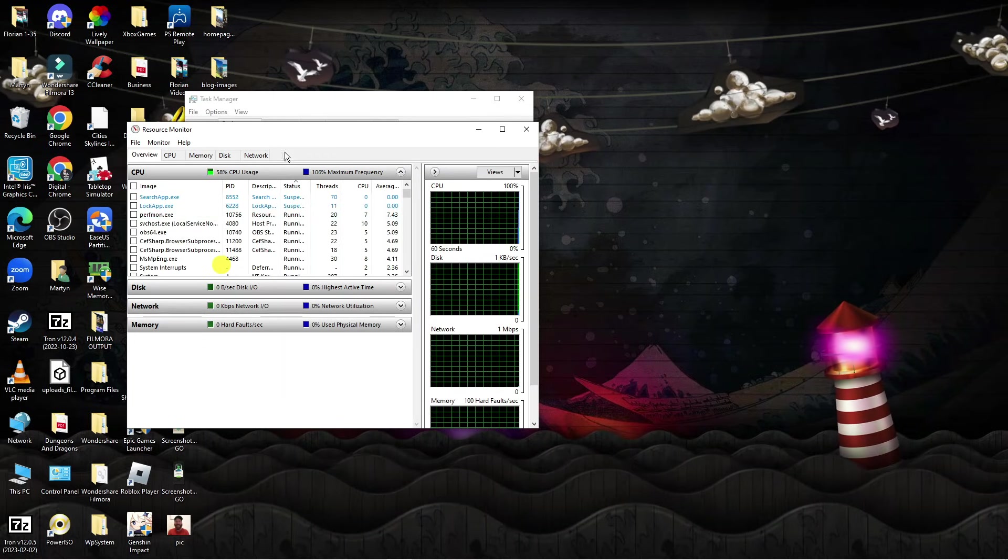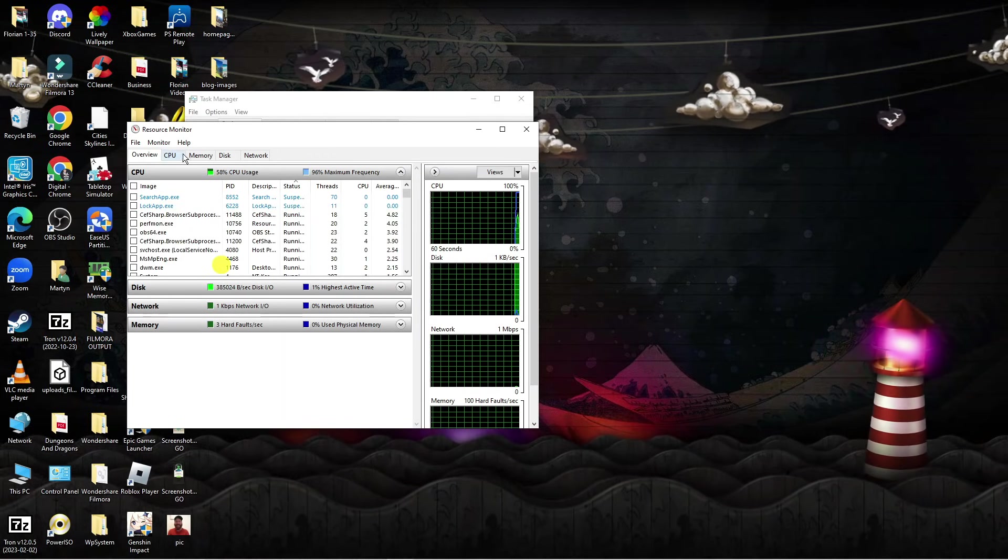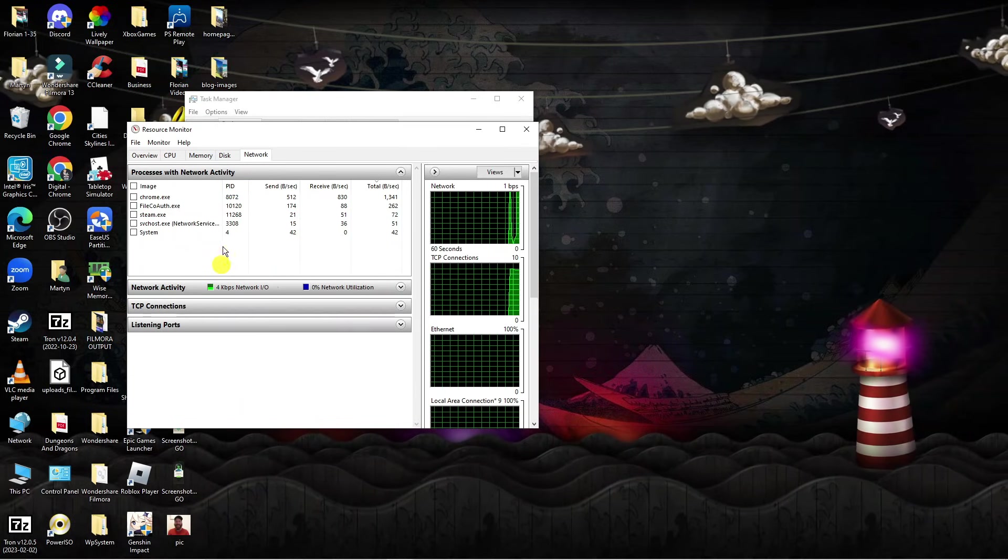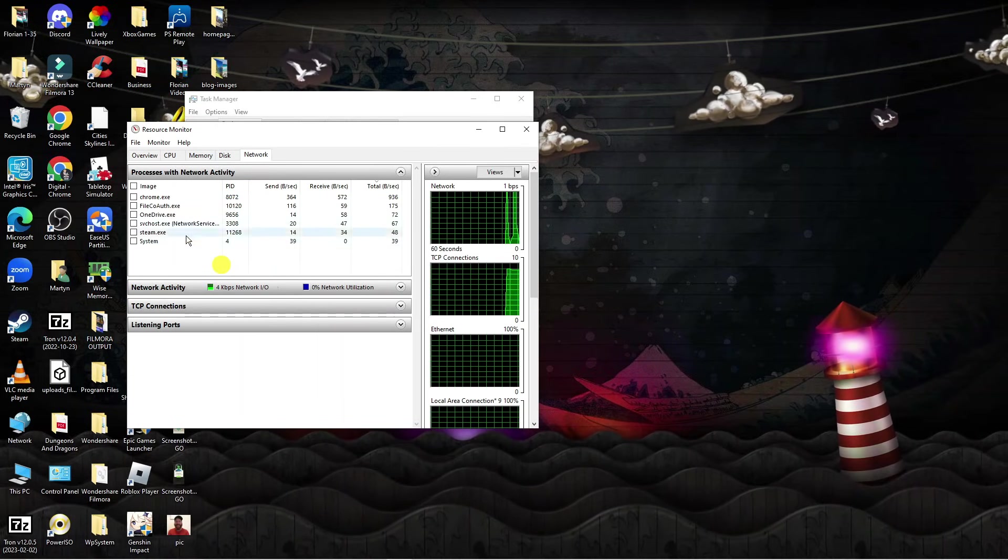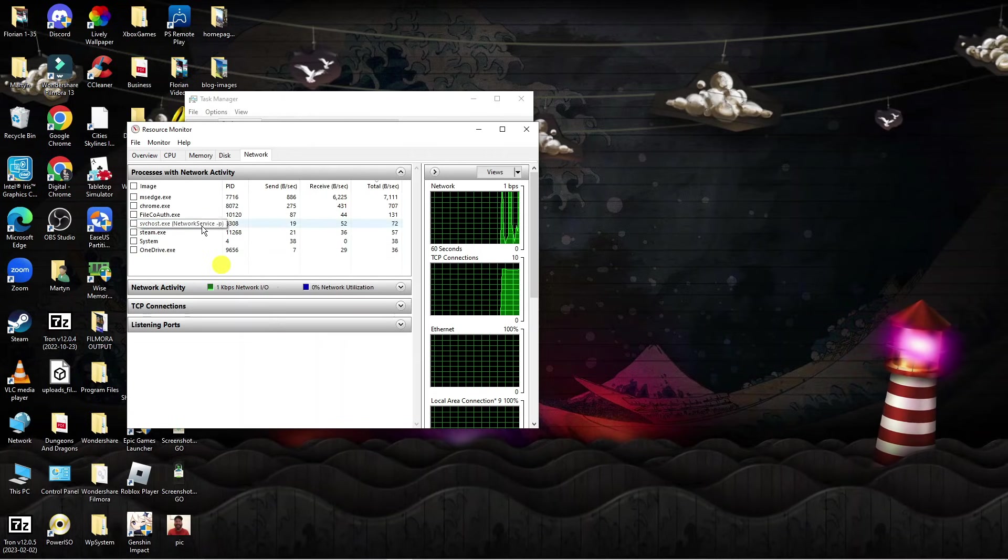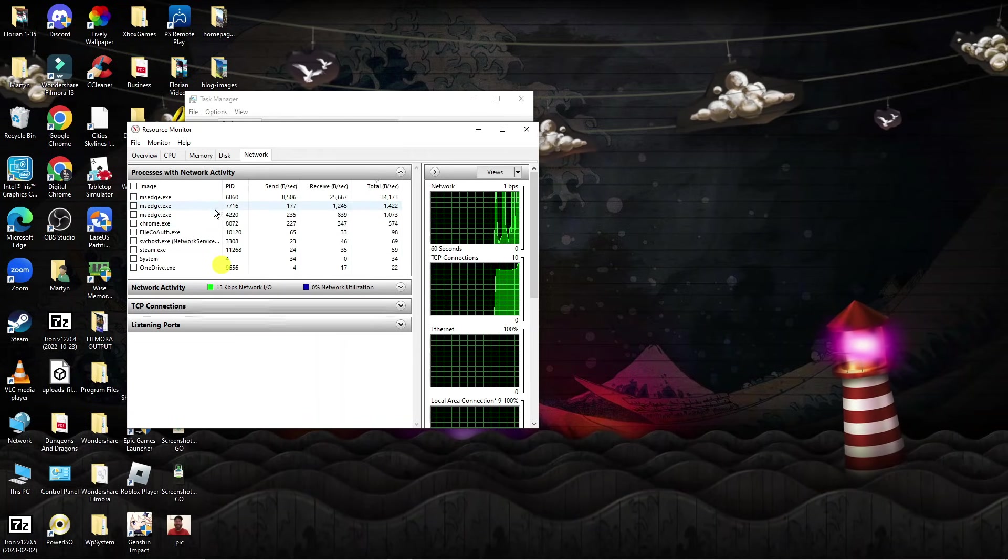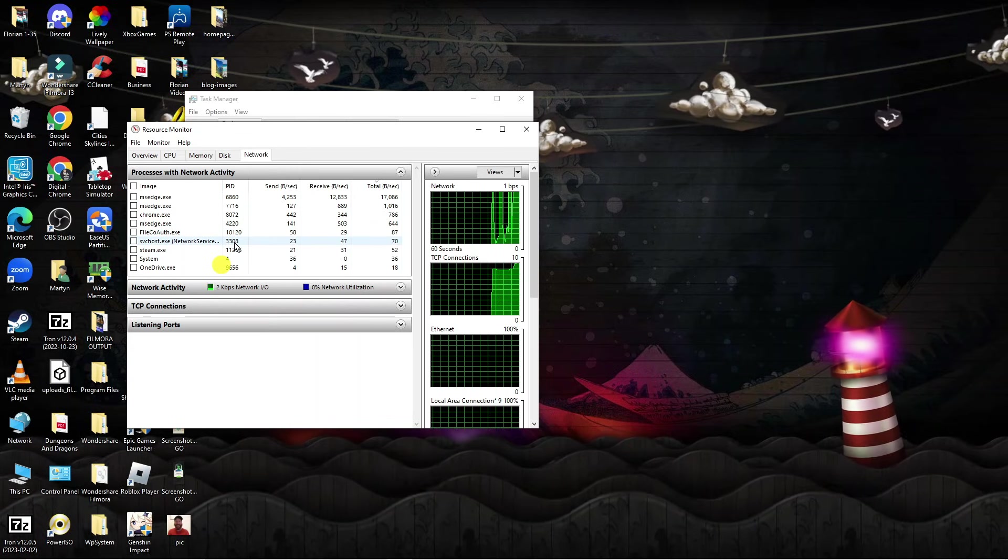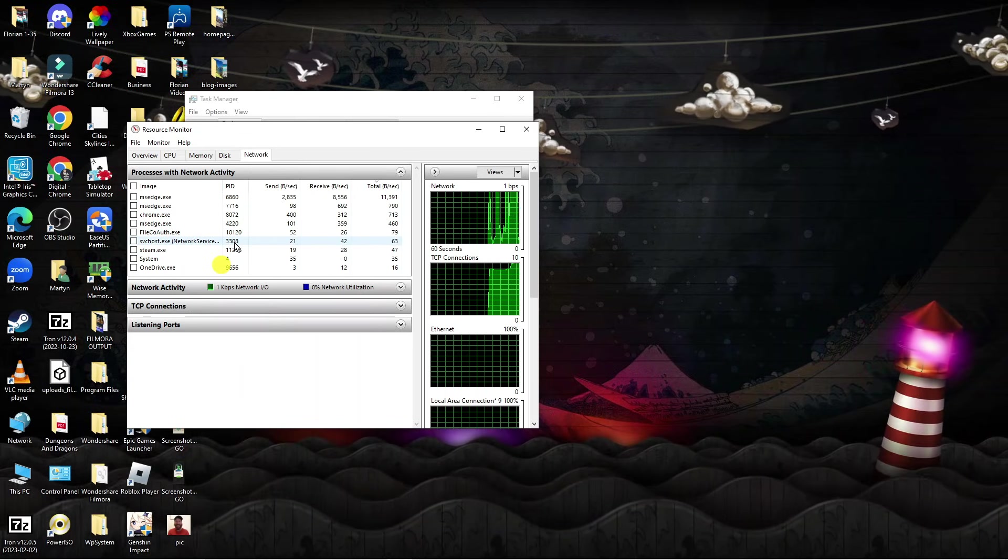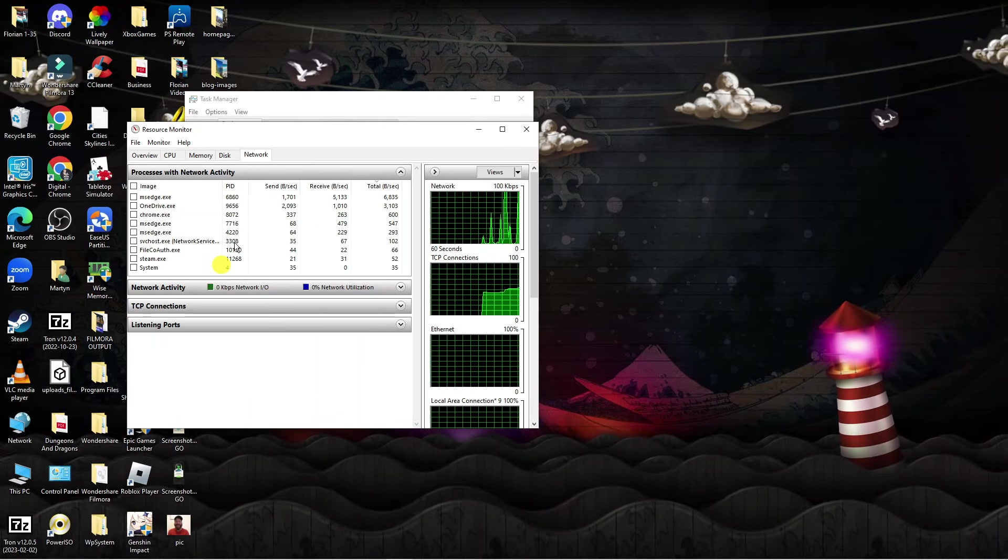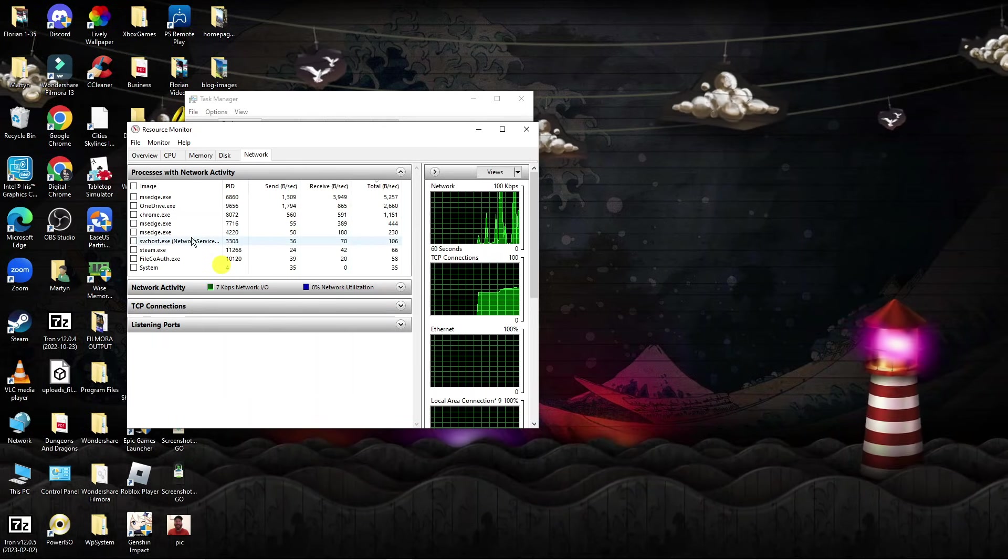From here this is going to open up a window like this. What you want to do at the top is come across to the network tab and this is going to show you all the current things which are using your internet. By closing some of these down you can actually help improve your internet speed because your internet is not going to be allocated to so many tasks, so therefore more of your internet can be allocated to the steam downloads.